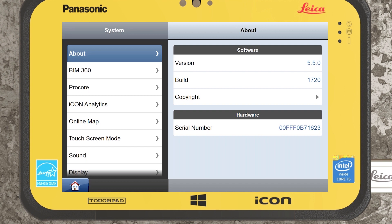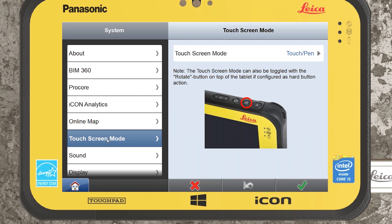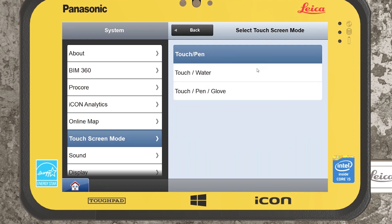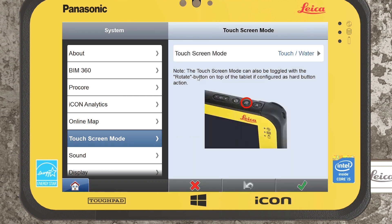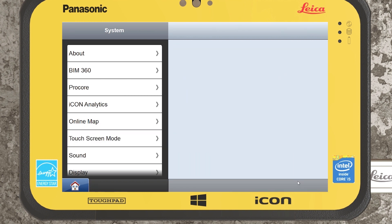Within the system folder, you might have an interest in the touch screen mode. If you're using the Leica Icon CC80 and working in Ireland, I would recommend you remain in touch water mode so your screen will not register a raindrop as a touch.